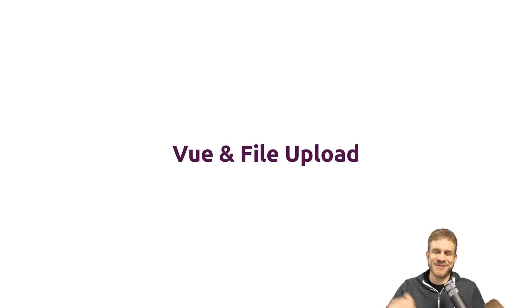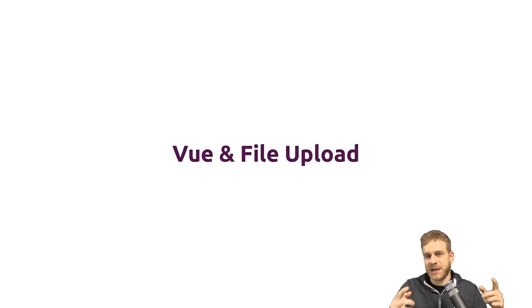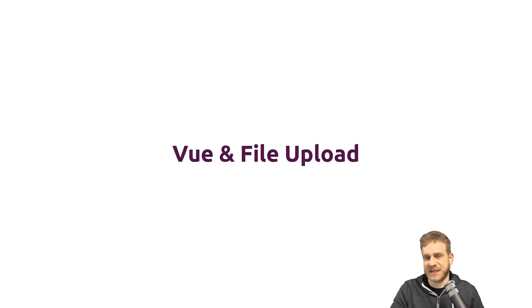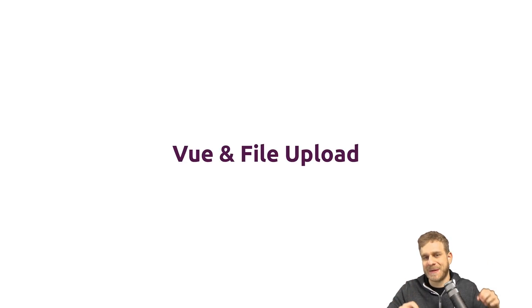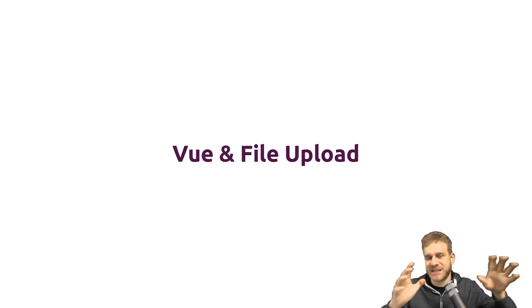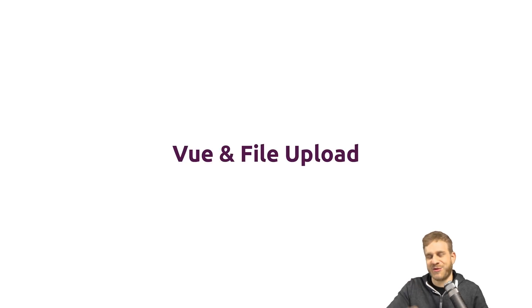Welcome to this video, great to have you here. In this video, I want to show you how you can upload files from within your Vue application, how you can allow the user to select a file and then ship it to some RESTful API endpoint you got somewhere. Let's dive right into it.